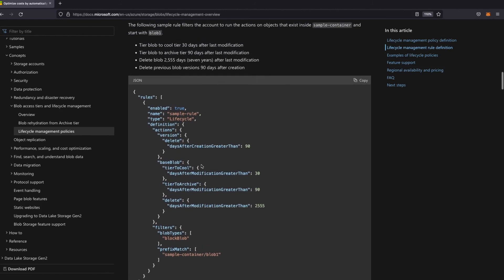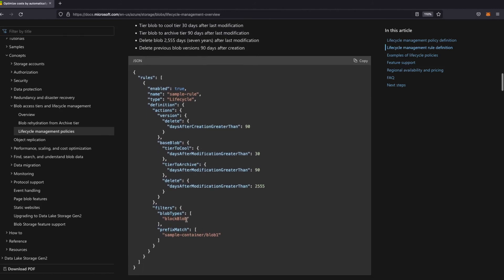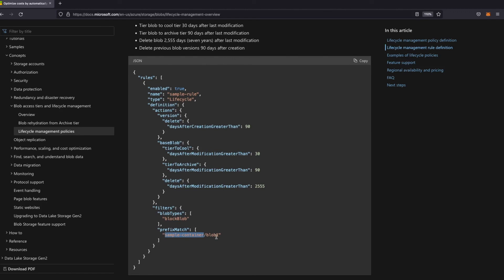You'll see here for prefix match you have sample container slash blob1 so the container name in this case is sample dash container and the folder name is blob1.